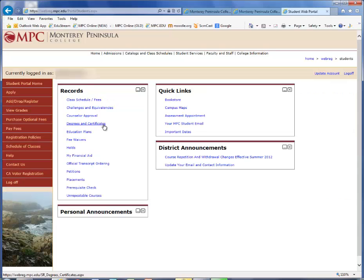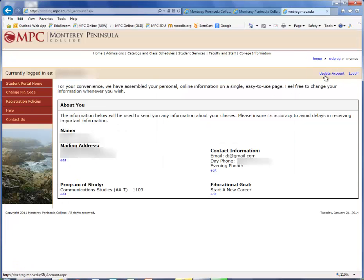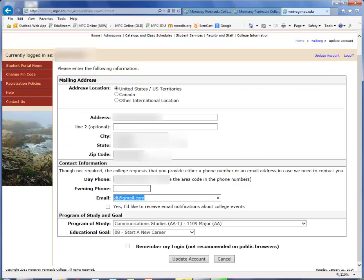Click on the link to update account, which is located at the top right of the page. Click the edit link under Contact Information. On this screen, type your new email address.